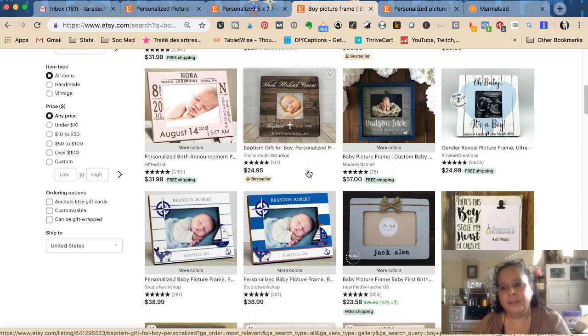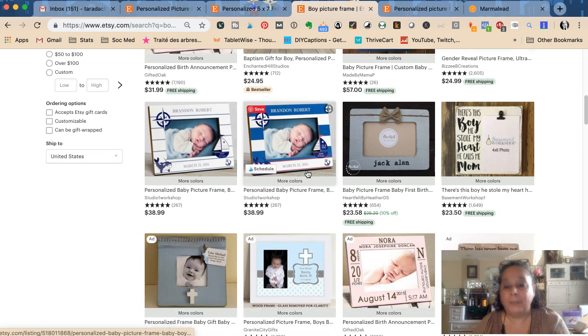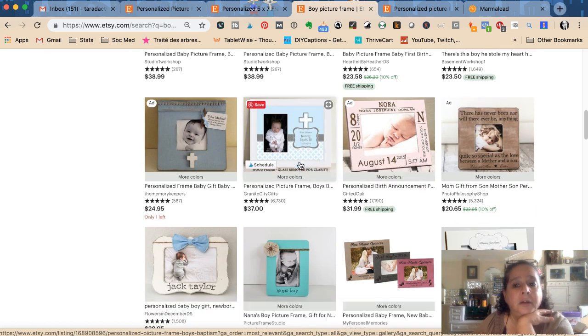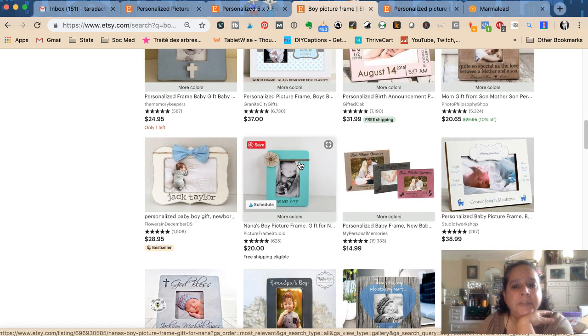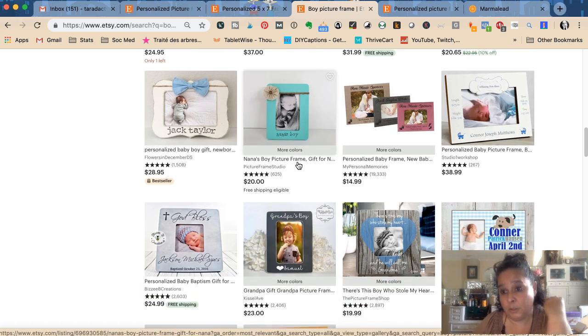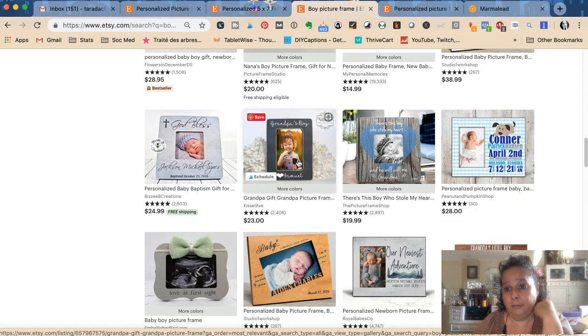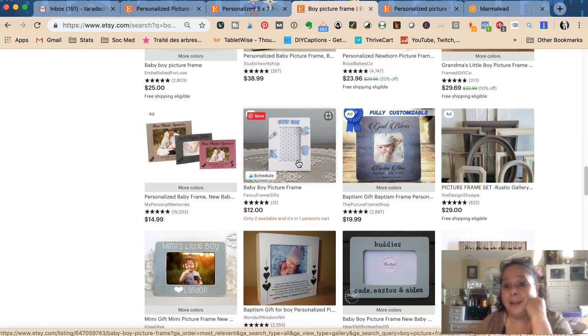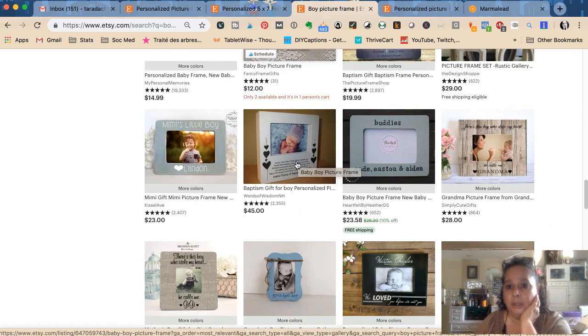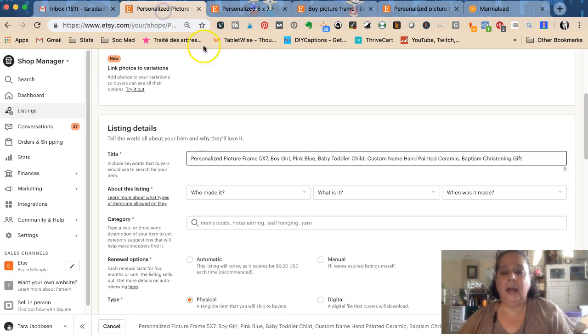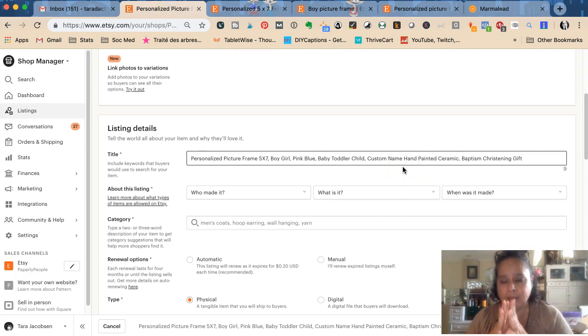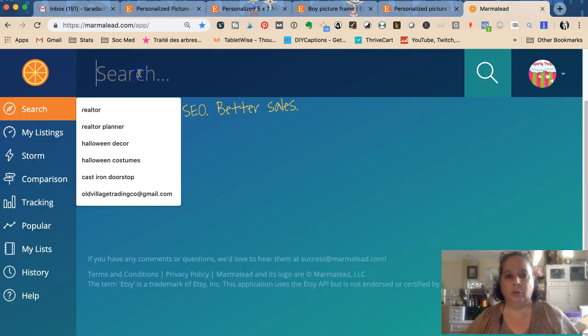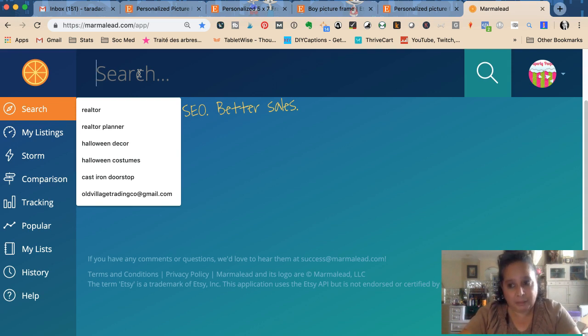Let's see if we can figure out anything else. Boy picture frame. Gender reveal - I mean, I think she could do a product that's gender reveal. Grandparents really like to have picture frames that call them out - something to think about for product development. Keep in mind while you're doing this, you could also be doing product development. I'm not getting anything else. You could go down every single one of the rabbit holes and continue to find things, but I'm going to use a tool called Marmalade.